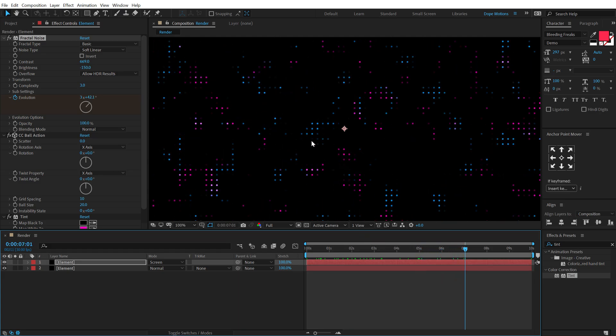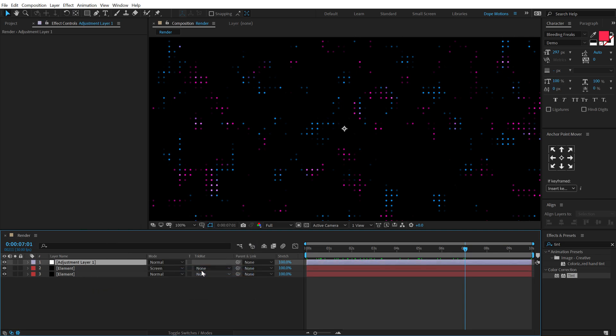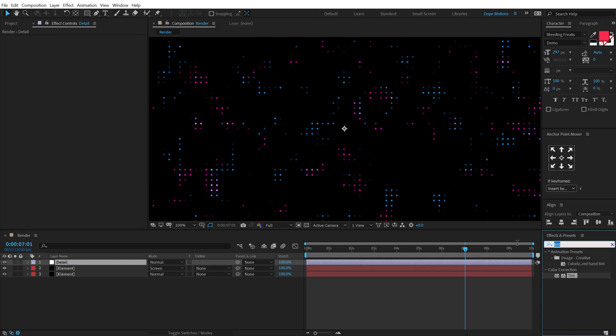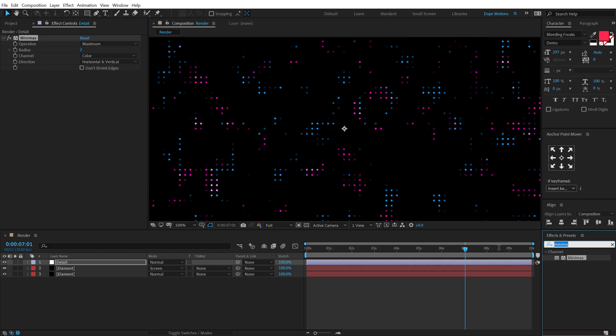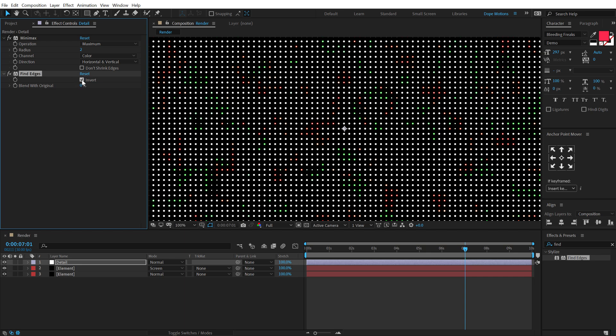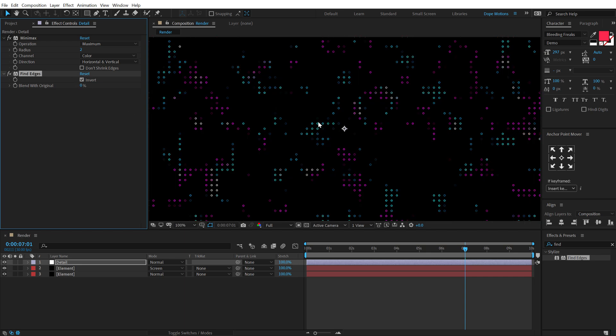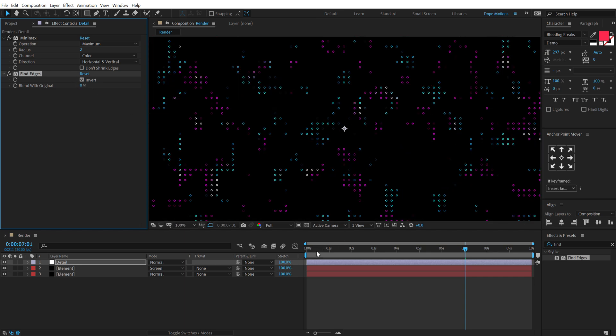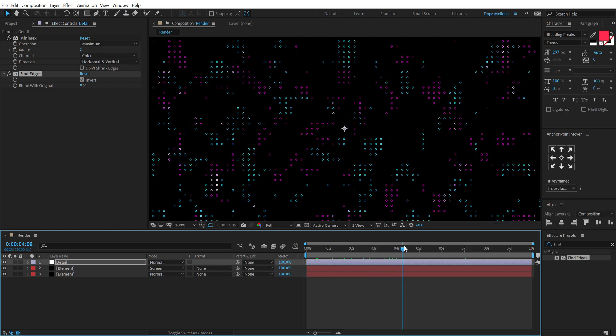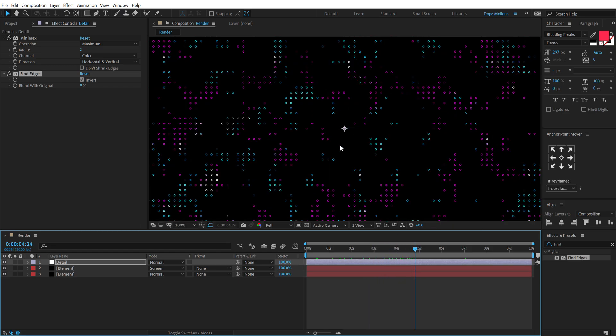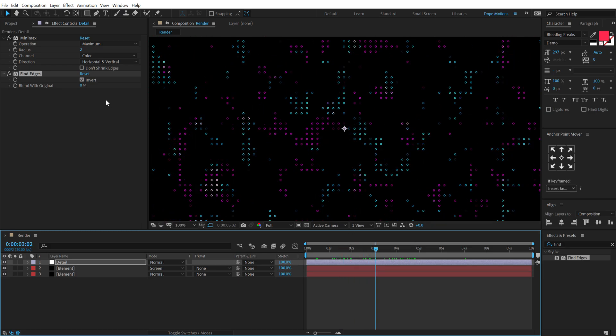Now let's add some more detail to this. So in order to do that, I'm going to create a new adjustment layer, call this Detail. Then go into Effects and Preset and search for an effect called Mini Max. Double click to apply that. Set the radius to two, and then search for an effect called Find Edges. Double click and click on Invert, and boom, we have this really interesting looking grid or animation, digital animation ready, looks kind of cool.